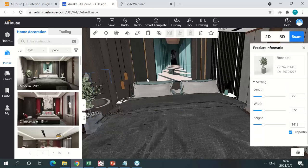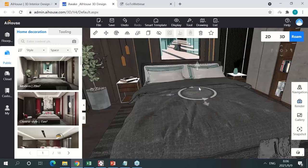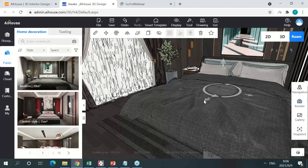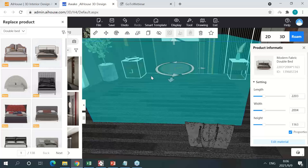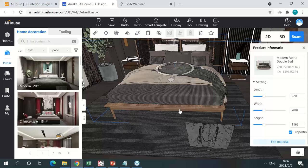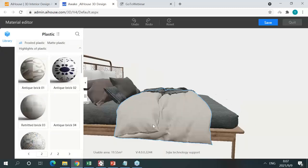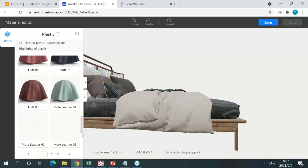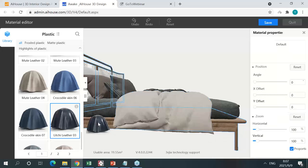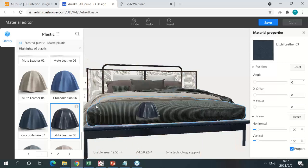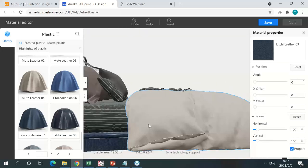For example, if I want to change the material of this bed, I can also change it to another model. If I click 'Edit Material', you enter a simple material editor interface so you can further customize elements inside. Let me change the material of this area to leather — just like that, it has been changed to leather. I can zoom in to take a look. Just like that, click save.